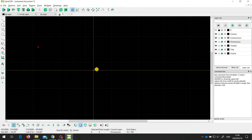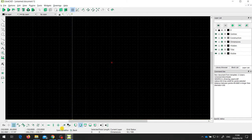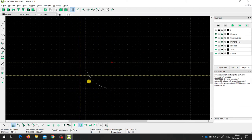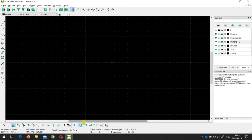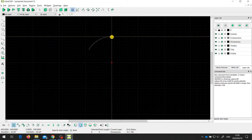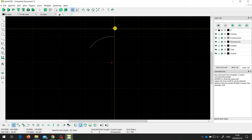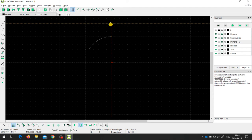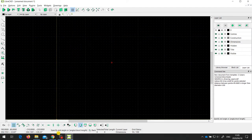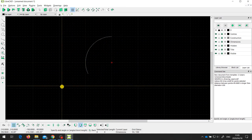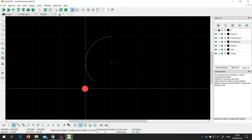I specify the center, then the radius by selecting a point, and now it's going to draw a curve asking me to specify a start angle. I select a point — it doesn't have to be on the curve itself, any point will define where the arc starts from. Then I specify the end angle by choosing another point, and I get a curve that starts and ends at those defined points.